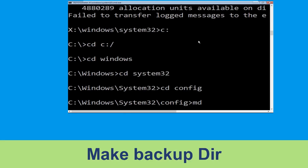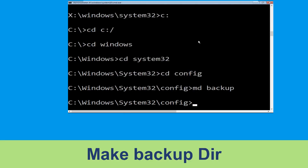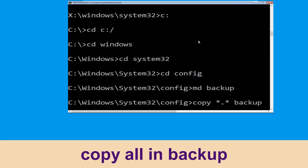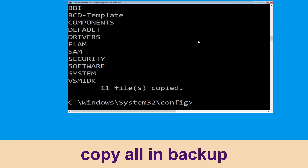Now execute this command carefully. Type mkdir backup and simply hit Enter to execute it. Now type copy *.* backup and simply hit Enter to execute the command.